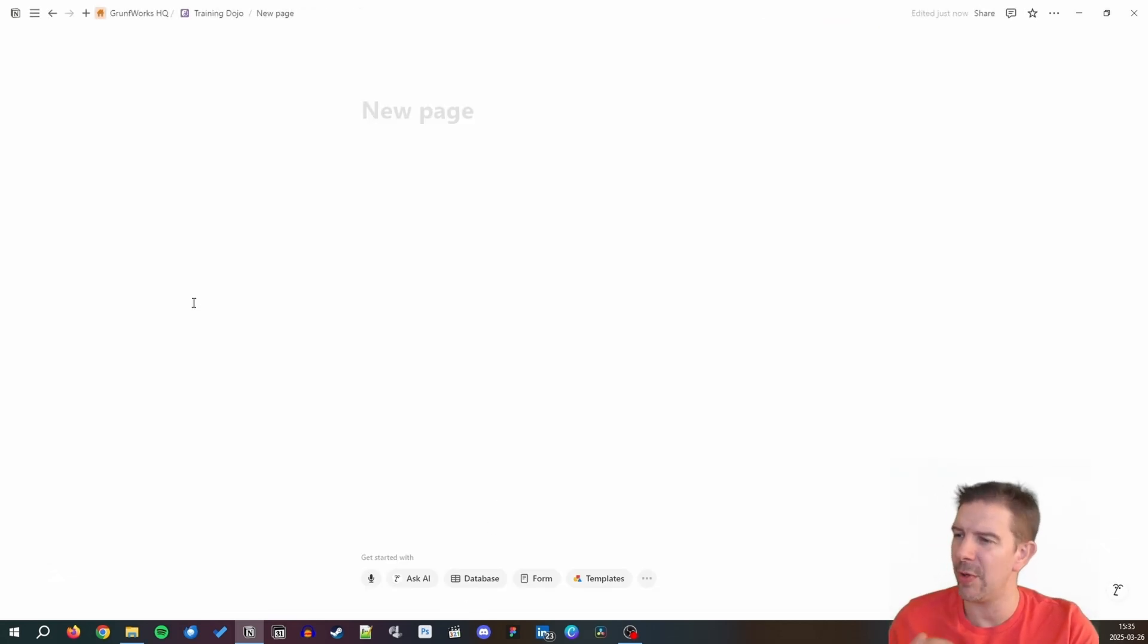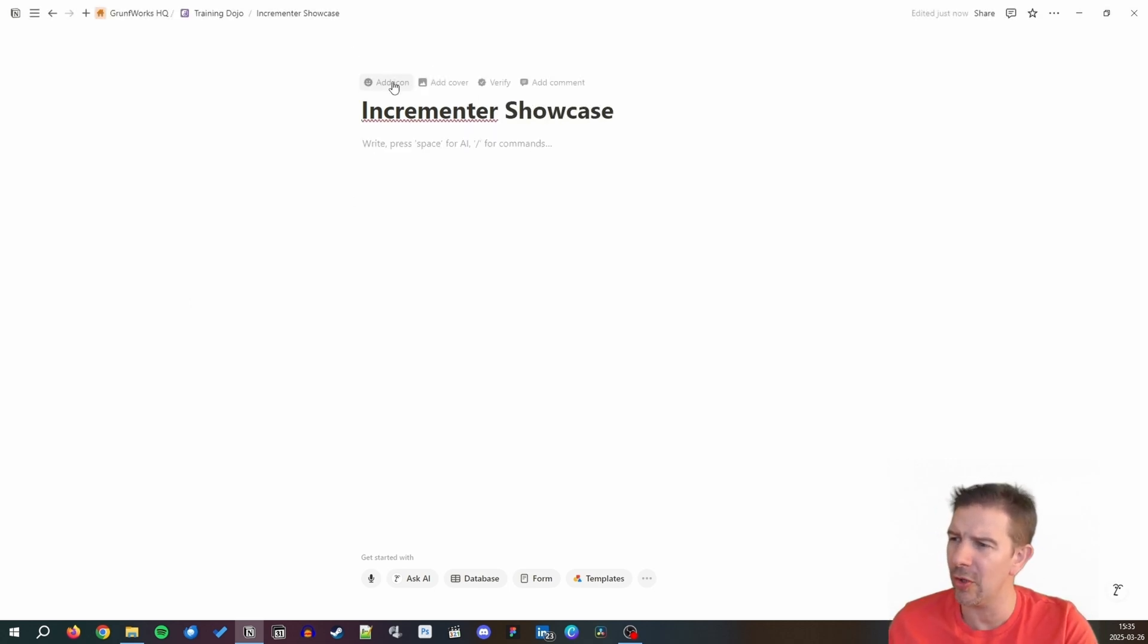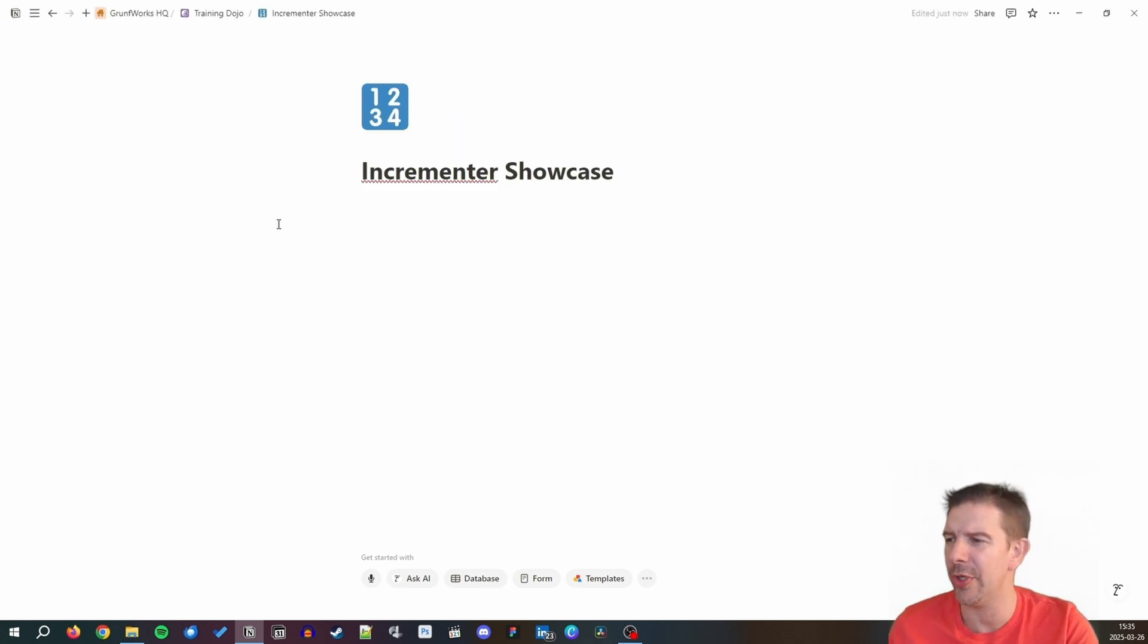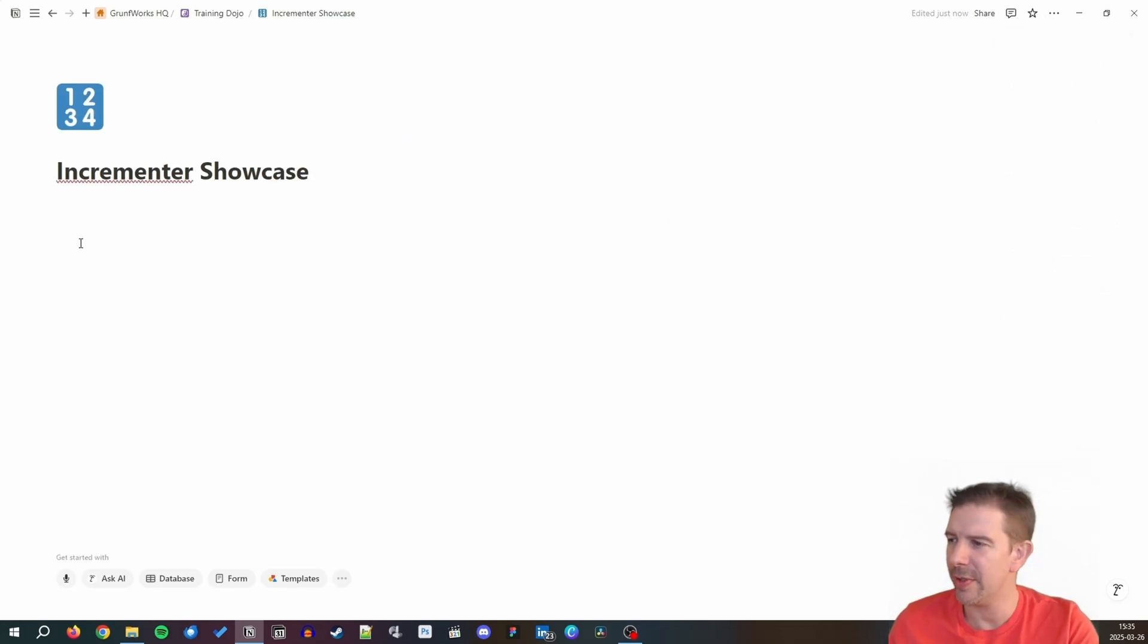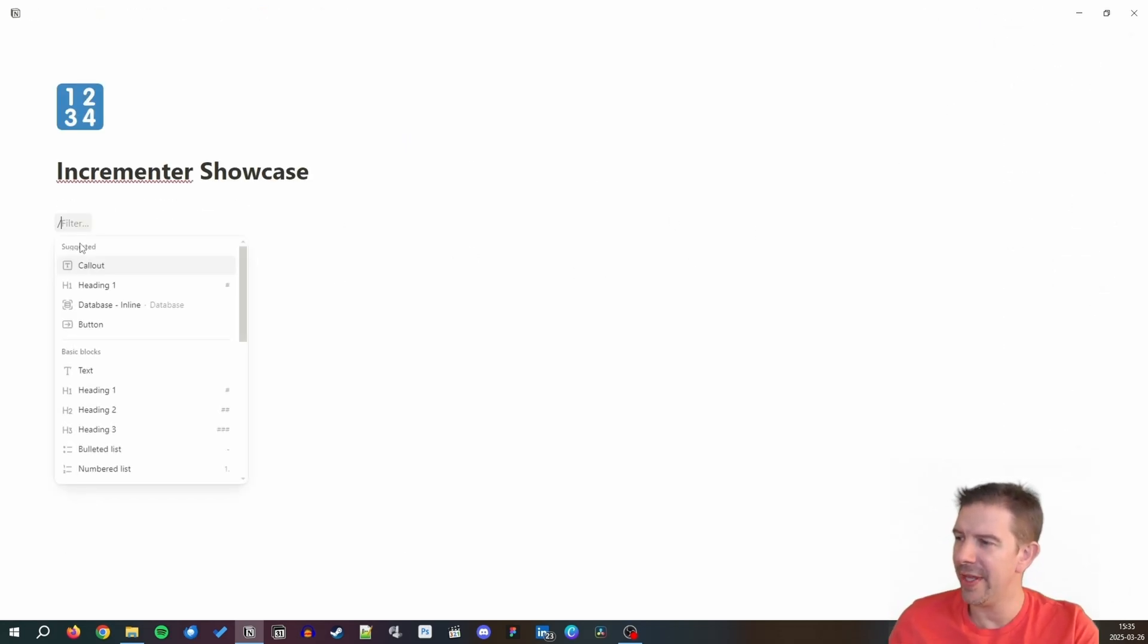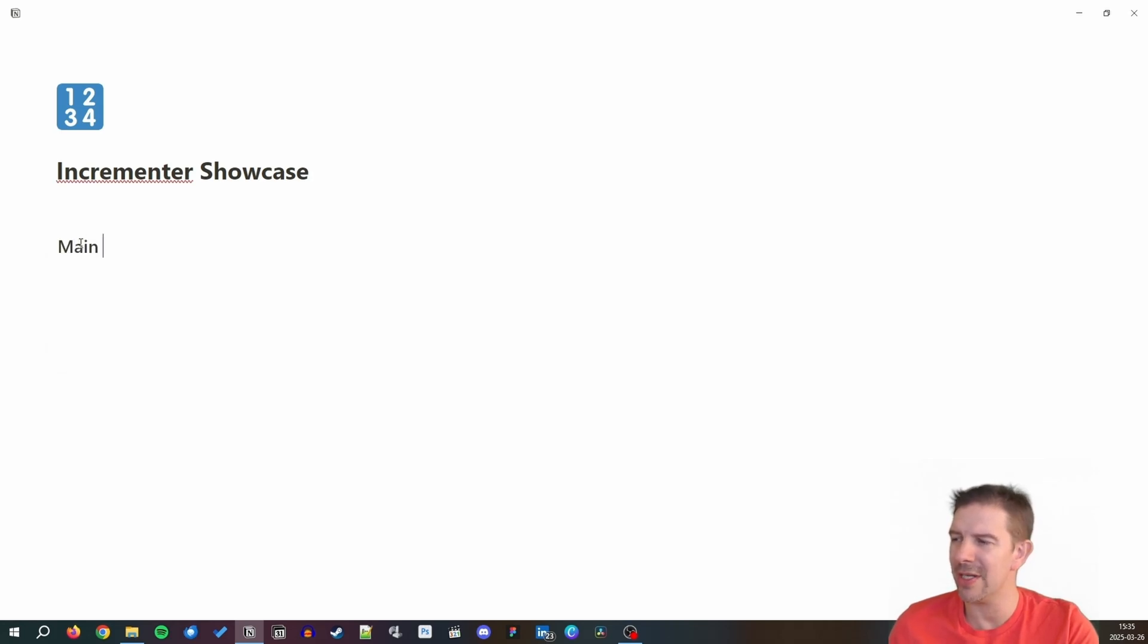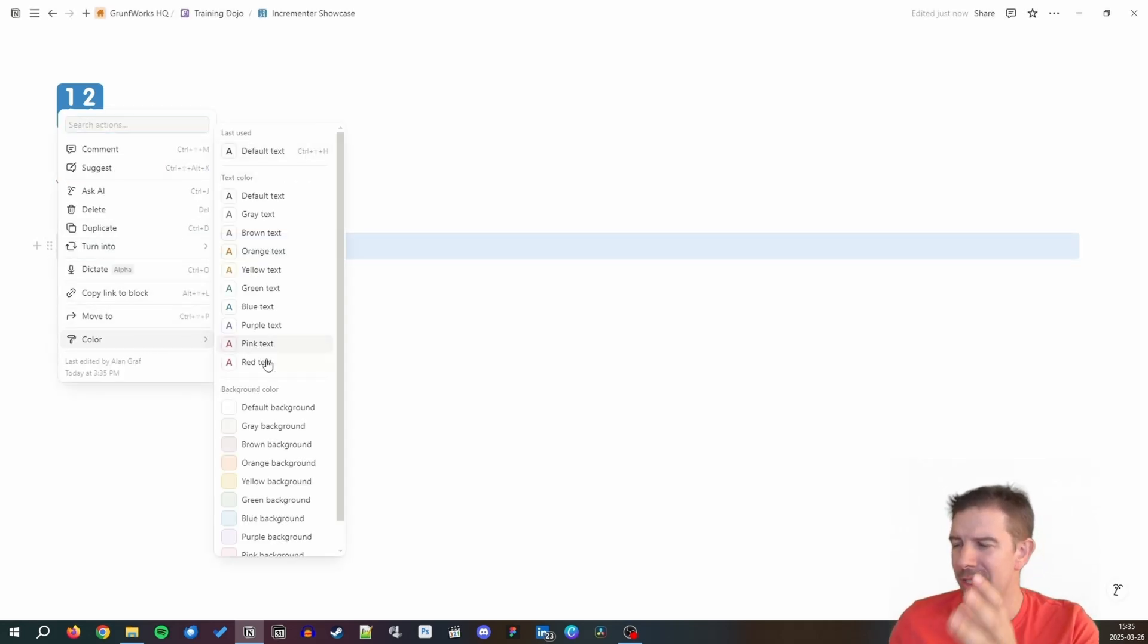First we're going to go into our training dojo. This is where I always take a piece of kit. We're going to be calling this one Incrementer Showcase because it's incrementing the values. We're going to make it a full page.